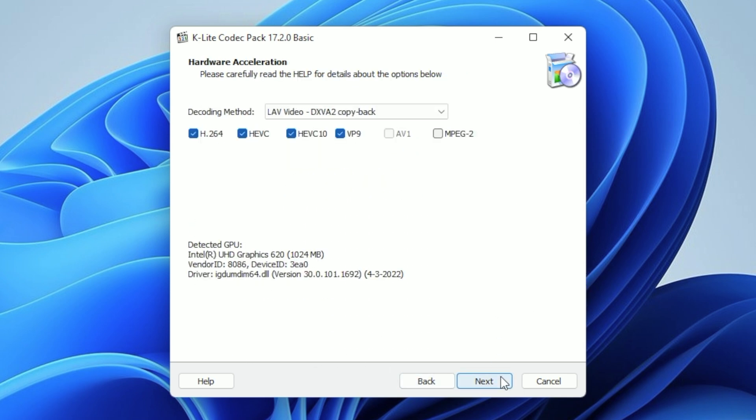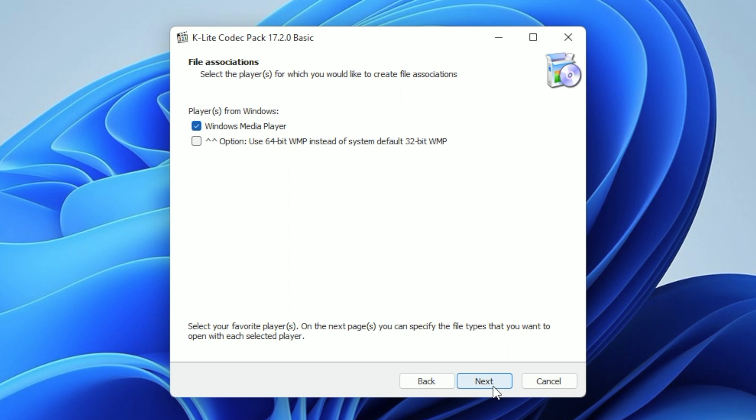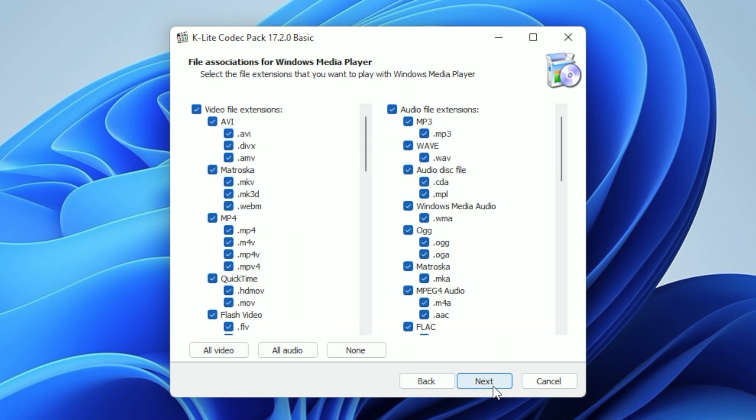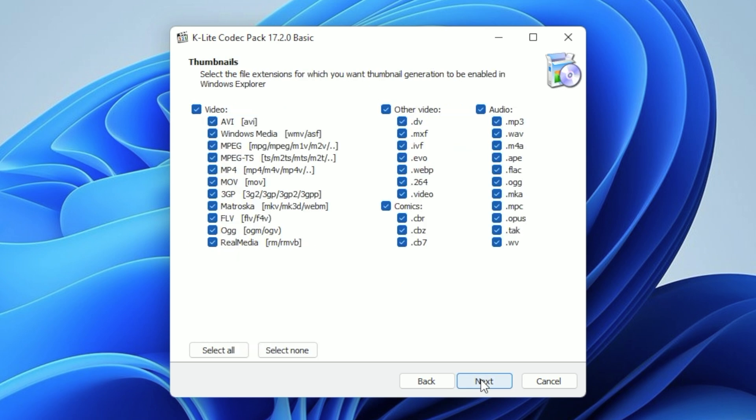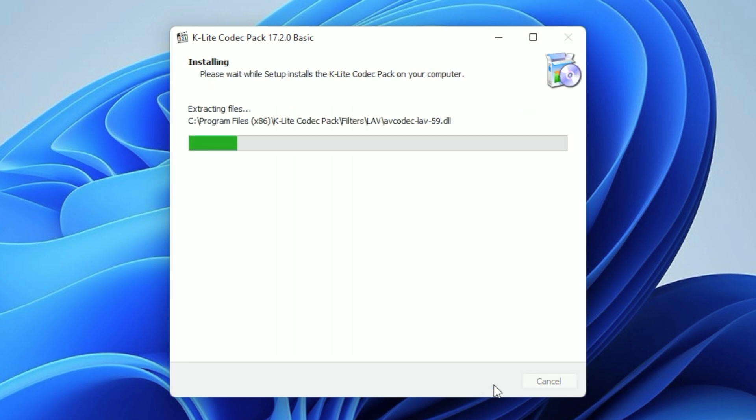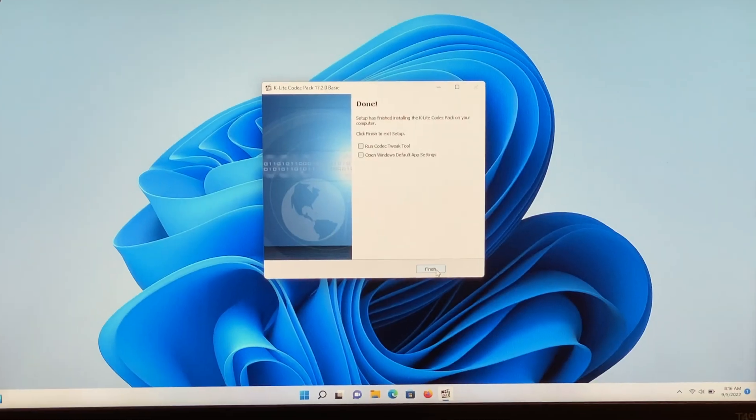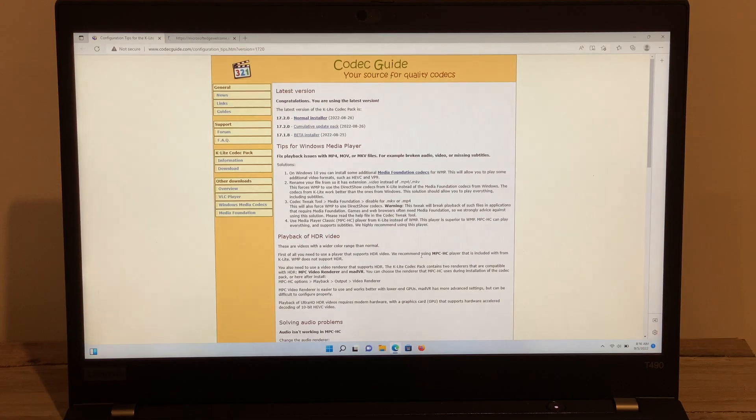Click Next, and here's another place where we need to enable all the MPEG-2 support before clicking Next a few more times. Now when we get to this screen, click on the buttons for All Video and All Audio, and then click Next. Now click Next a few more times, and finally, Install. After a few seconds, it will complete, and you can then click Finish and close out of the web page that opens.